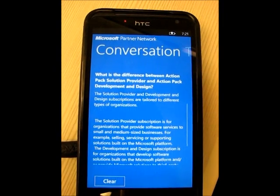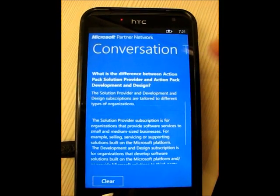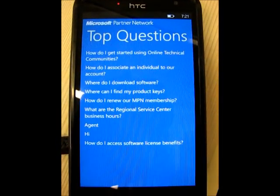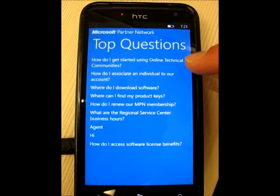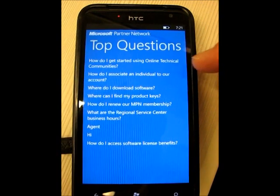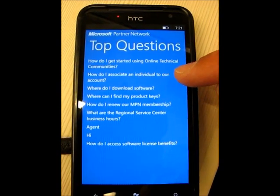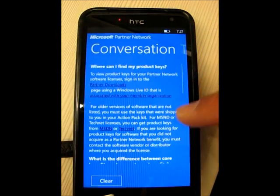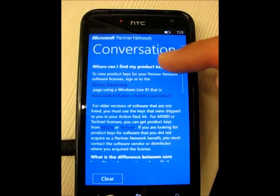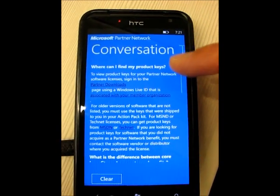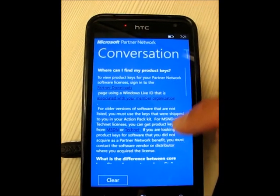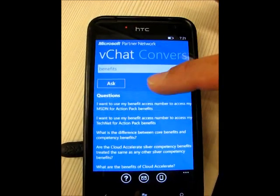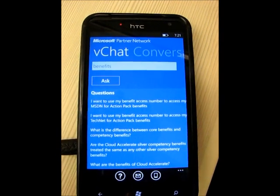If I scroll down, it actually has the last question I asked — it'll keep track of all the different questions you ask during your session inside the app. Another nice feature of VChat is a list of some of the top questions that have been asked, collected from different partners over time. These include questions like how do I get started using online technical communities, how do I associate an individual to our account, and where do I download software. For instance, if I click 'where can I find my product keys,' it'll tell you where to find them and add it to the conversation. I can come right back to top questions or go back to VChat and ask another question.